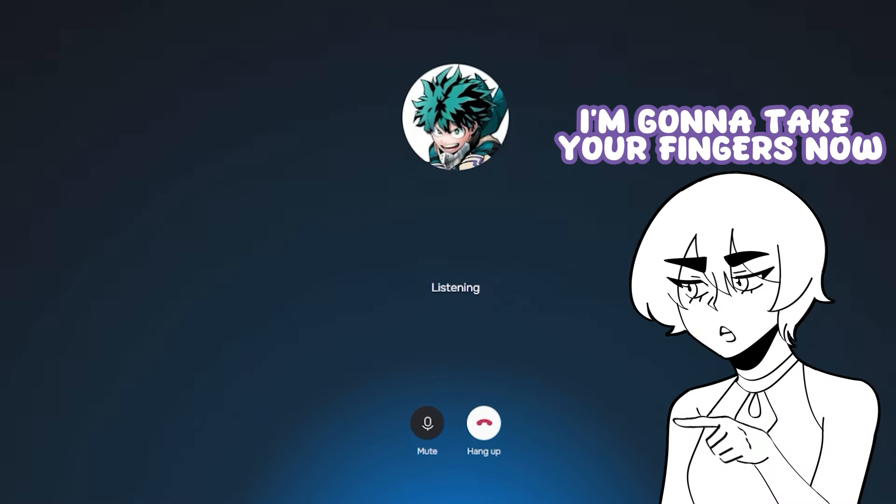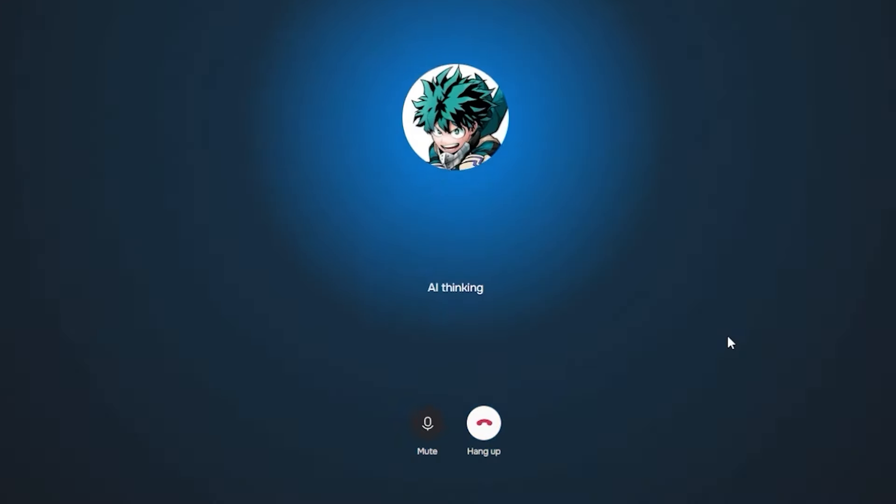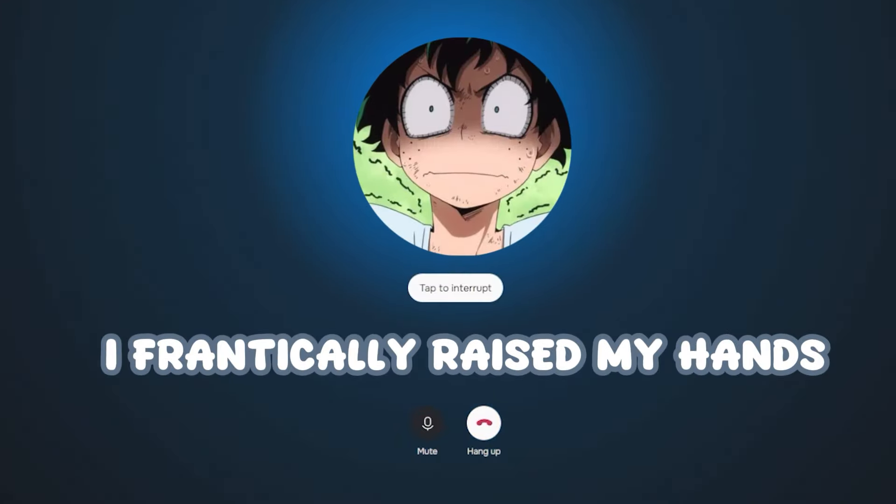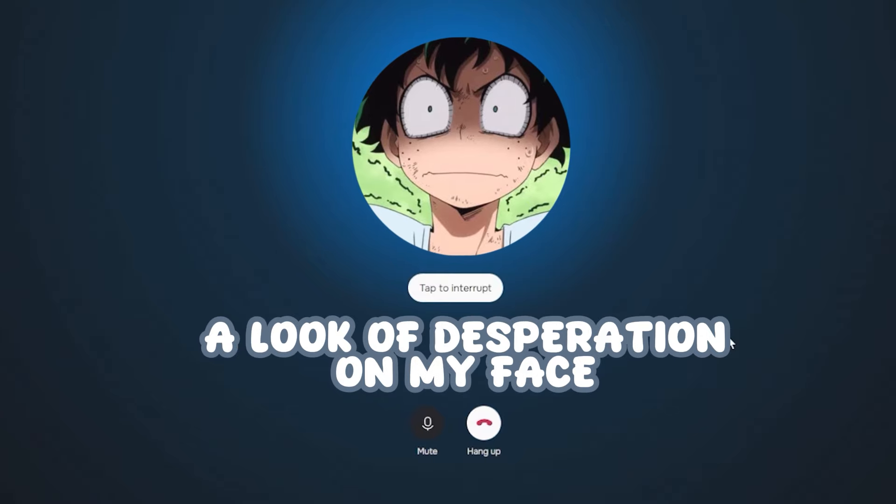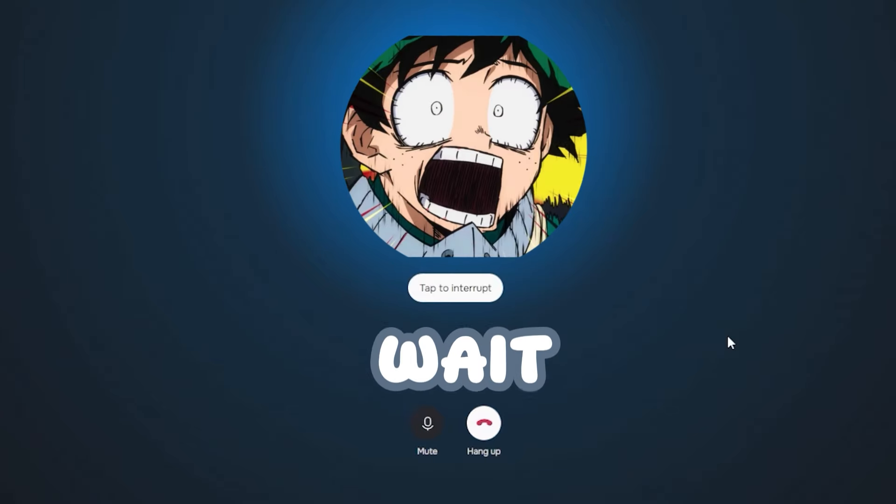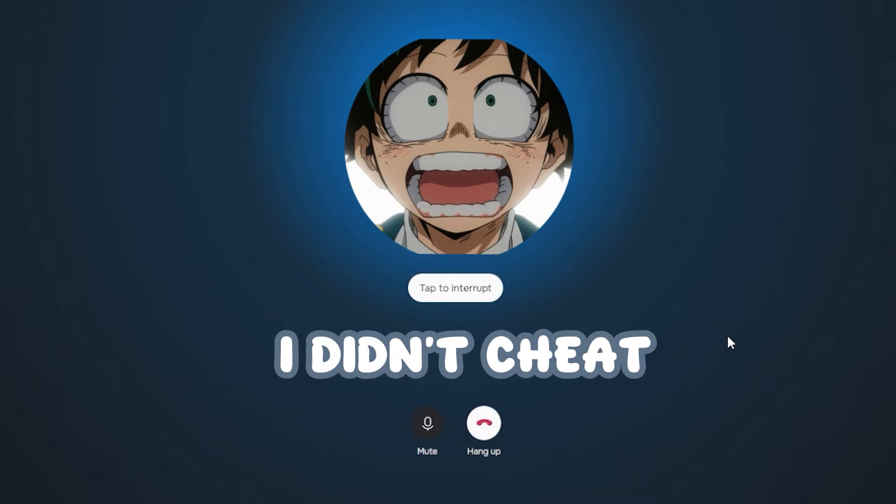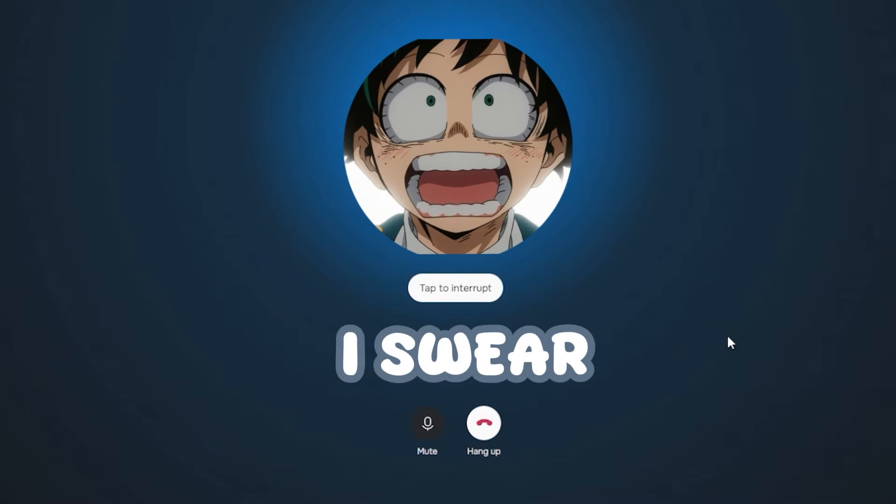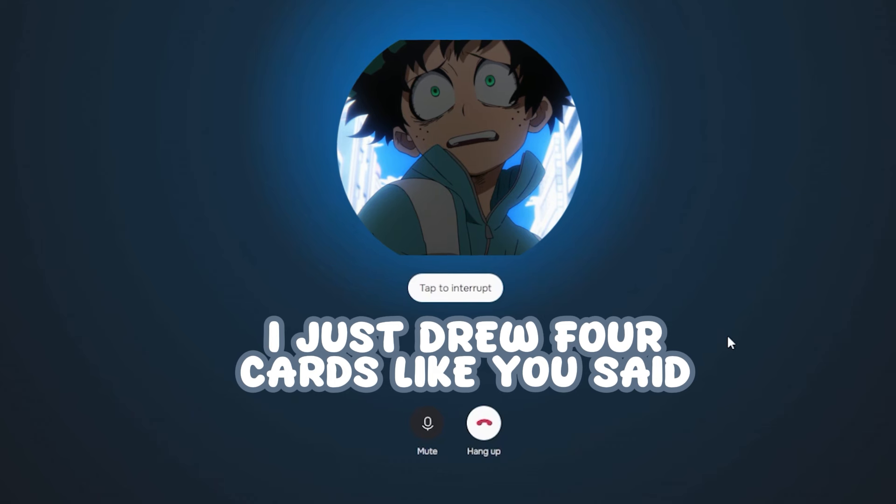You cheated, I'm gonna take your fingers now. I frantically raised my hands, a look of desperation on my face. Wait, wait! I didn't cheat! I swear! I just drew four cards like you said, and placed down a blue six.